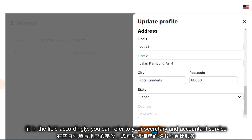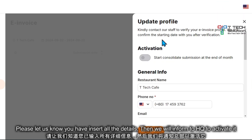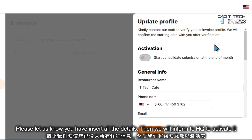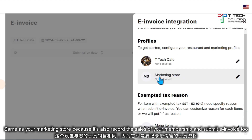After that, just click Save Profile. Please make sure you have inserted all the details, then we will inform HQ to activate. The same goes for your marketing store.